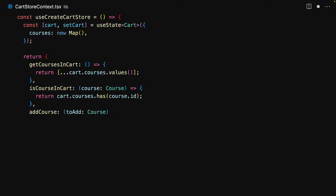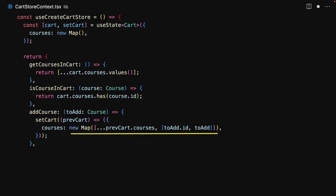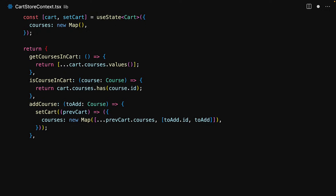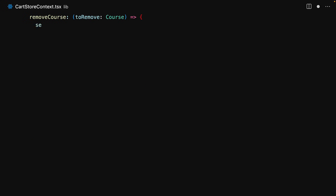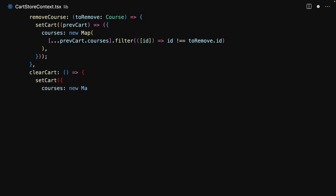Next we have a few methods that can be used to update the current state. We have addCourse that takes a course and adds it to the map. Note that immutability is a big concept when using useState, which is why we are creating a new map with the additional course added. Then we have removeCourse which removes the course with the given ID from the state — for this we create a new map but filter out the item to remove. And finally we have clearCart which completely reinitializes the courses with a new map.